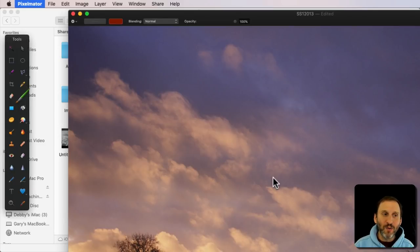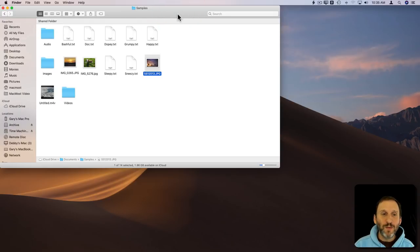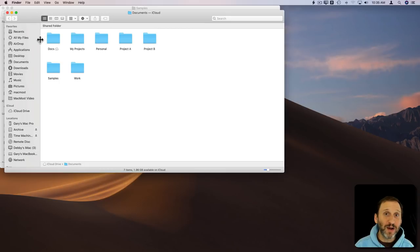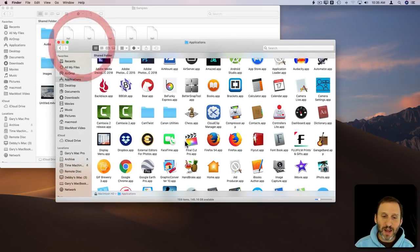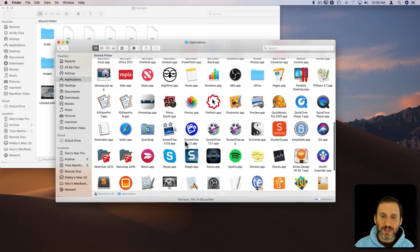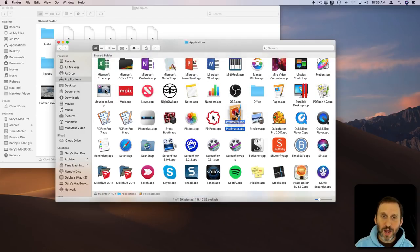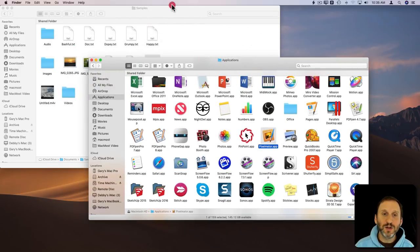But what if you wanted it to be even easier. Well, another way you could do it is you could add an application to your Finder toolbar. So let's go to the Applications folder and let's find Pixelmator here as a good example. Let's then go and drag it up here to this toolbar.